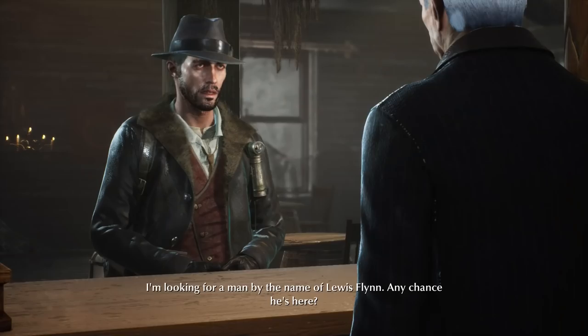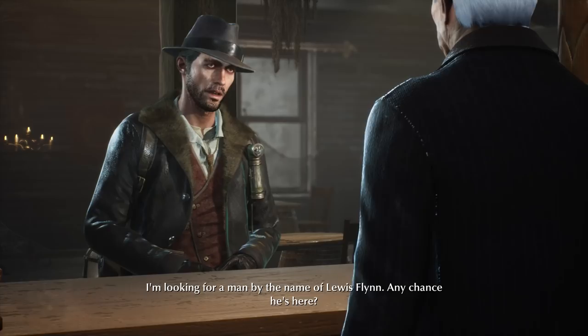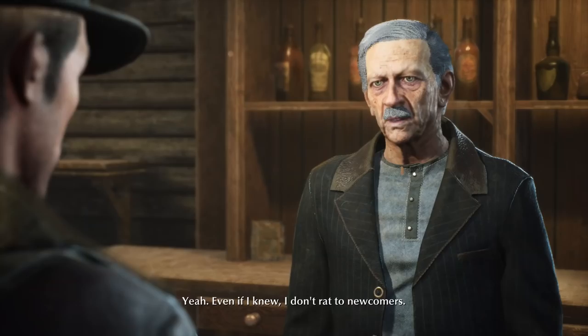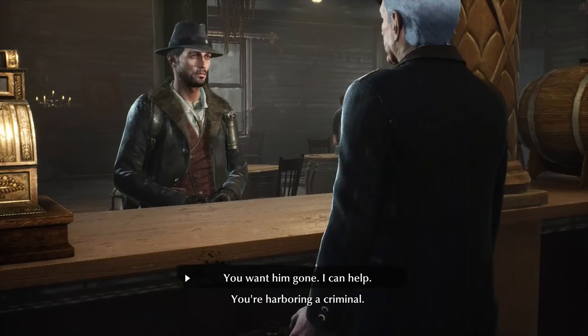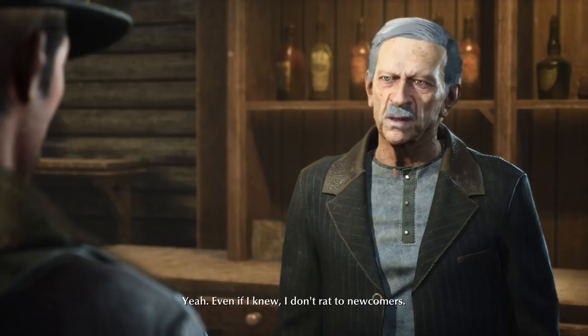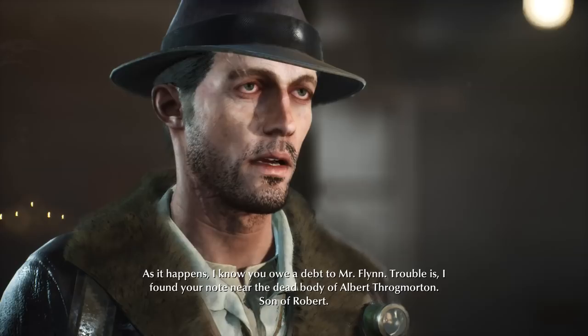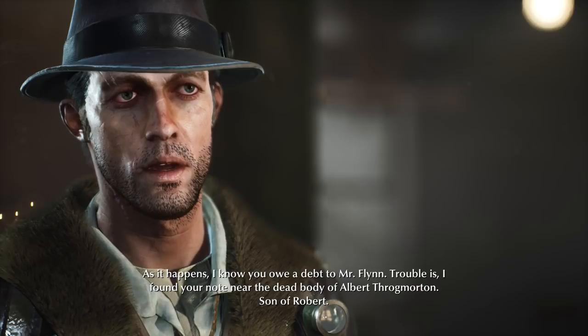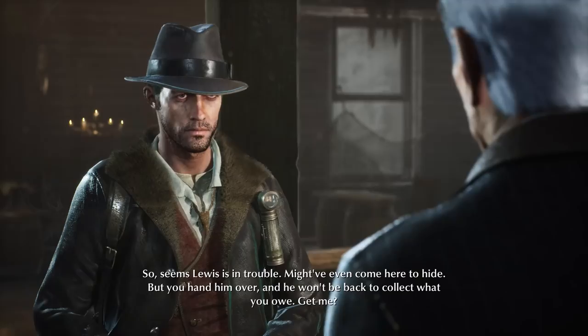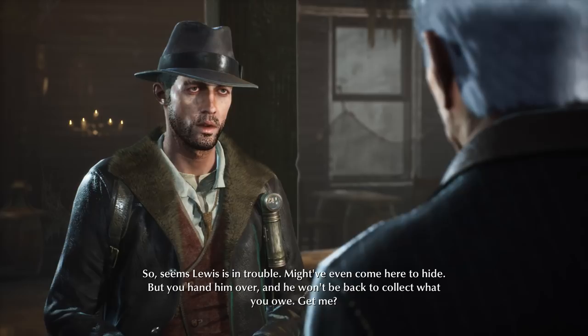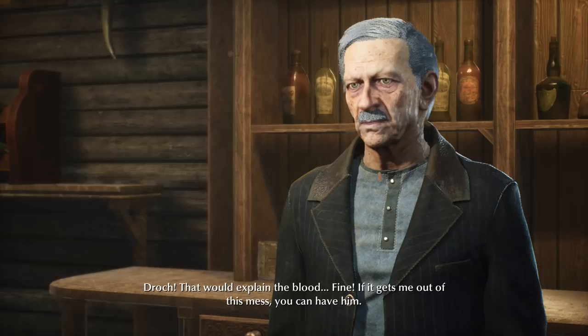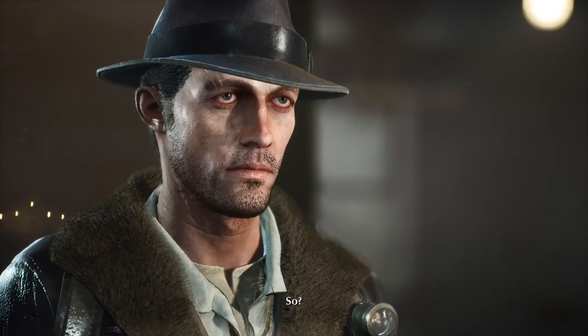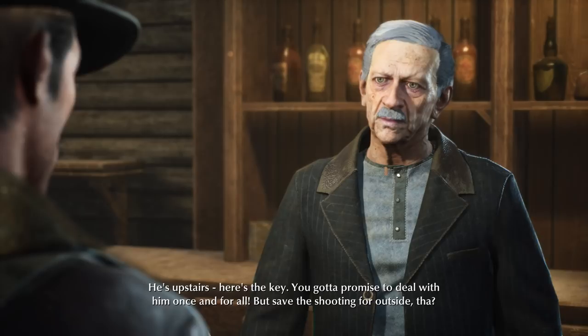I'm looking for a man by the name of Lewis Flynn. They really don't like the whole newcomer thing. As it happens, I know you owe a debt to Mr. Flynn. I found your note near the dead body of Albert Throgmorton, son of Robert. It seems Lewis is in trouble — might have even come here to hide. But you hand him over and he won't be back to collect what you owe. That would explain the blood. Fine — if it gets me out of this mess, you can have him. He's upstairs. Here's the key. Save the shooting for outside. Smart man.